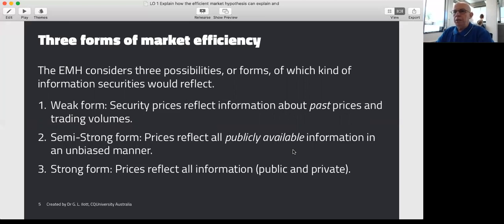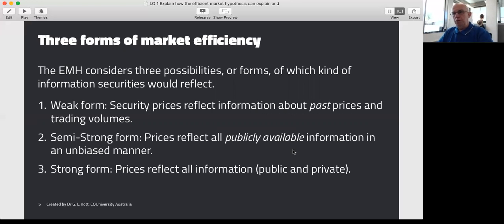The semi-strong form says that prices will reflect all publicly available information in an unbiased manner — past information, predictions about the future, profit predictions, corporate announcements, everything. All of this is priced into the current price of a share. The strong form says that prices will reflect all information, public and private. That's a little unrealistic because most shareholders don't know the private information available to the management of the firm. So out of those three, we tend to believe the semi-strong form best represents how the share market in a capitalist system operates.